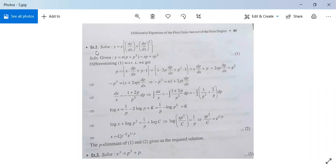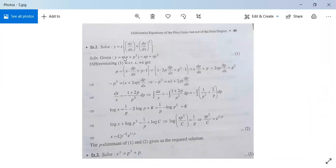See here Example 2. Solve y equal to x times (dy/dx) plus (dy/dx) squared. It is an equation solvable for y. Given y is equal to x·p plus p squared, it can be written as xp plus xp squared.